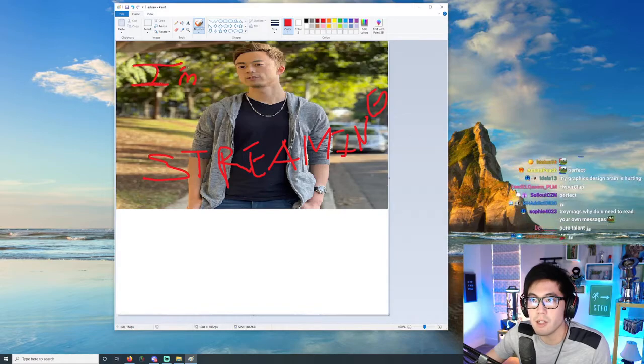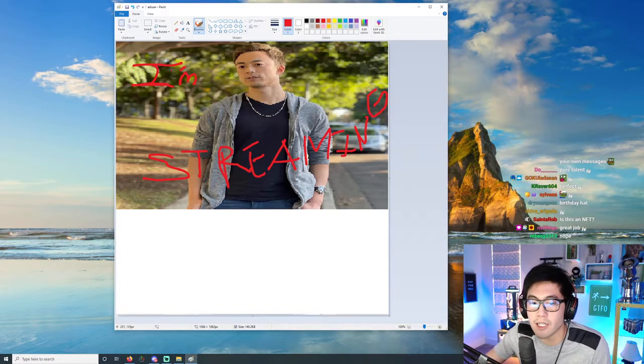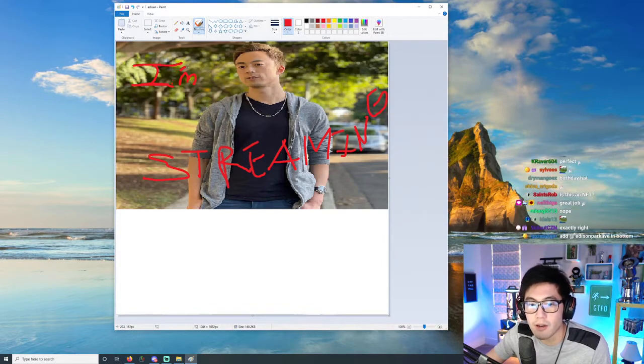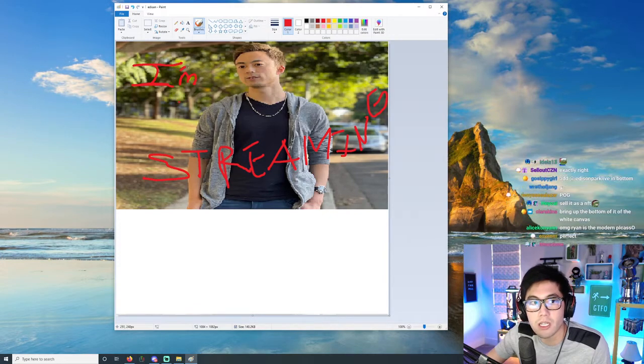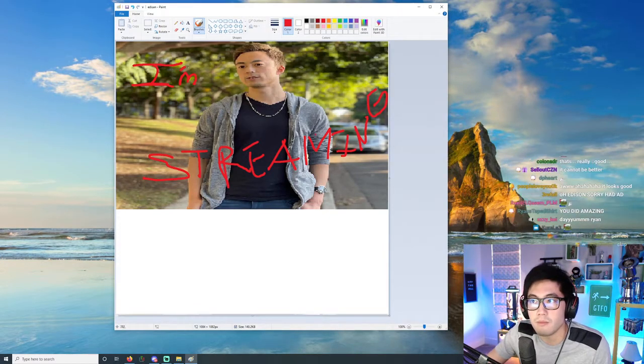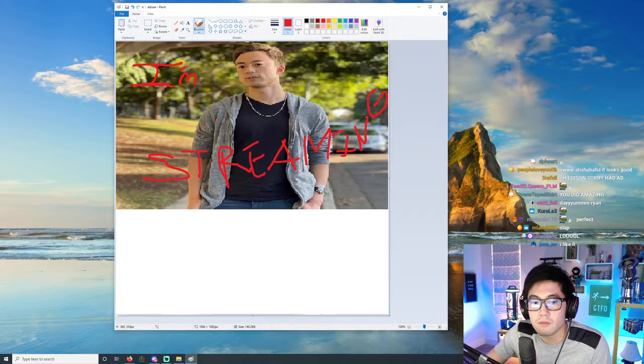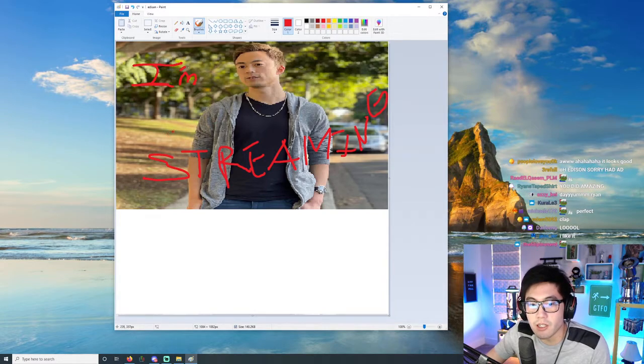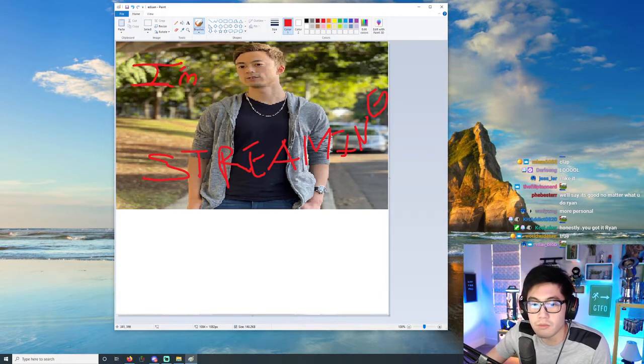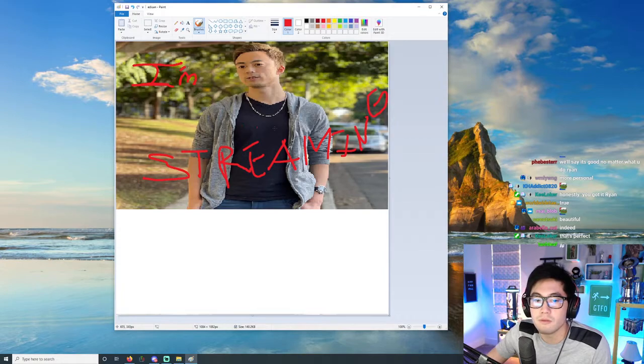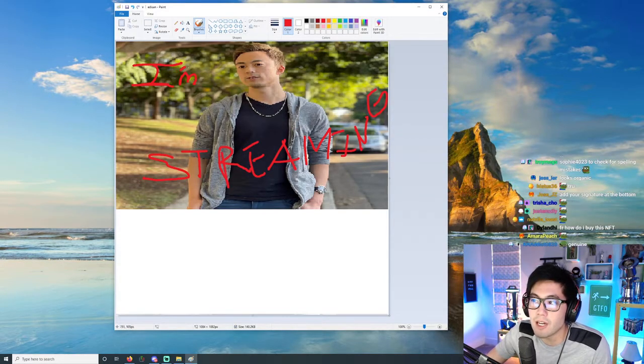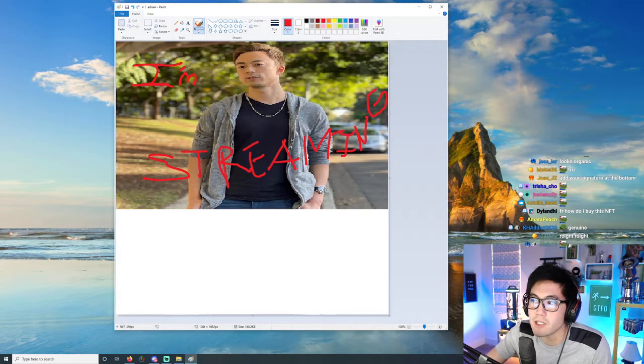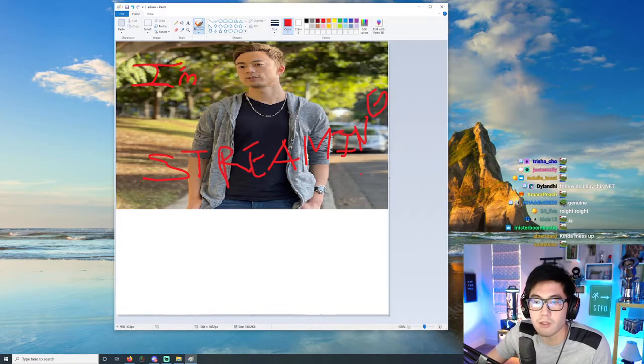The reason why you do it in handwriting like this and not type it out is so it feels more genuine, right? It's just a little more natural. That's why we leave kind of like the mistakes like this, because it feels more genuine.